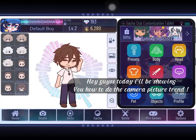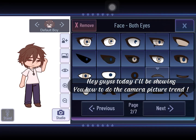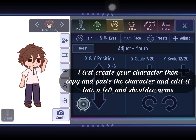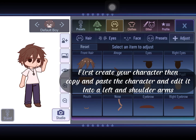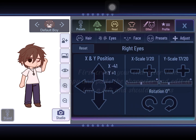Hey guys, today I'll be showing you how to do the camera picture trend. First create your character, then copy and paste the character and edit it into a left shoulder arm.